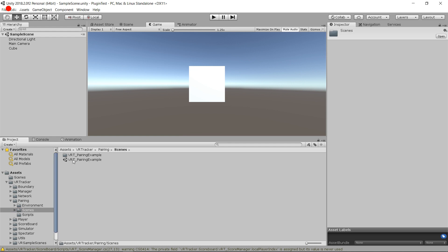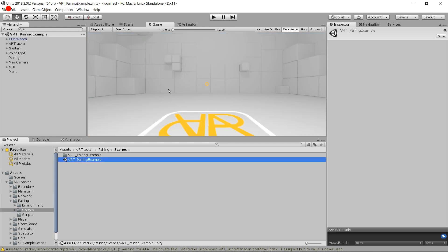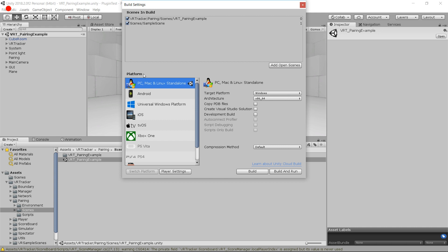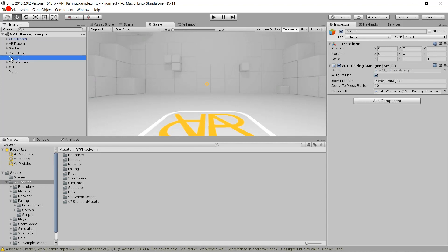Go into the pairing folder — you have the VRT Pairing Example scene. That is going to show you exactly how to pair the system. What is important is to put that scene always first in your build settings, and then have the sample scene or the next scene where you're going to use tracking in second. In the pairing part, you can choose if you want to have automatic pairing or not. We'll see about automatic pairing in a minute.